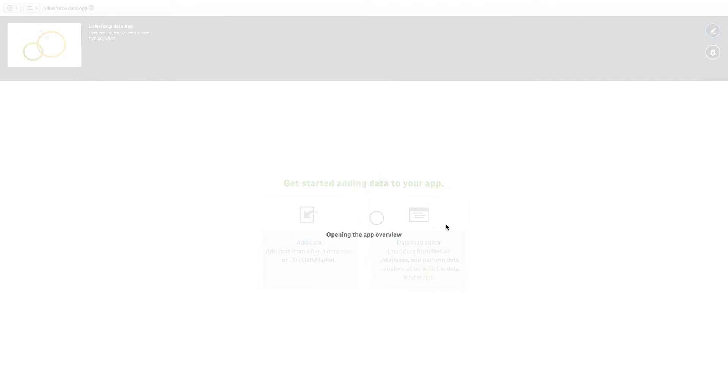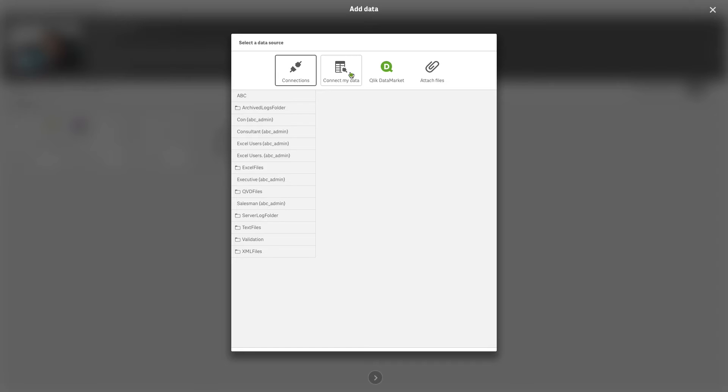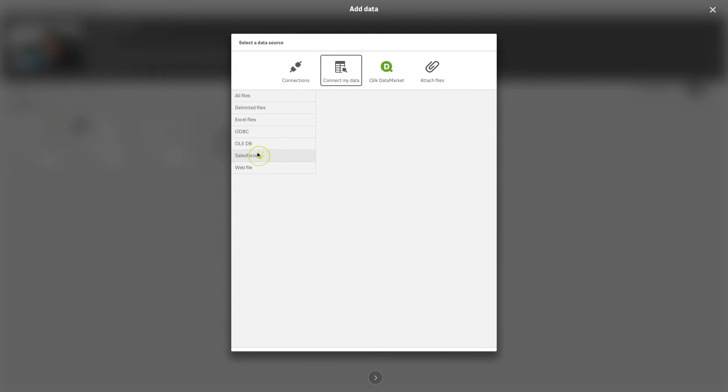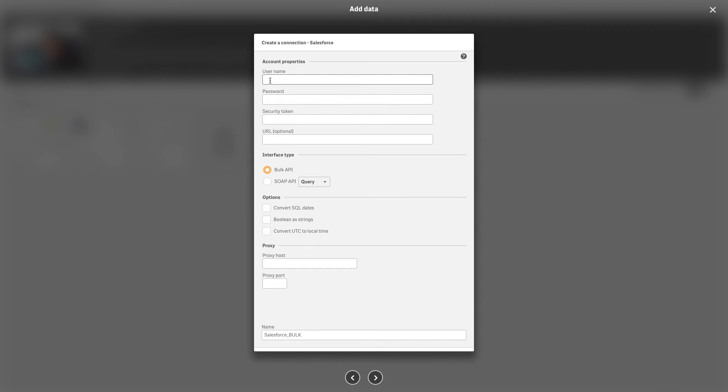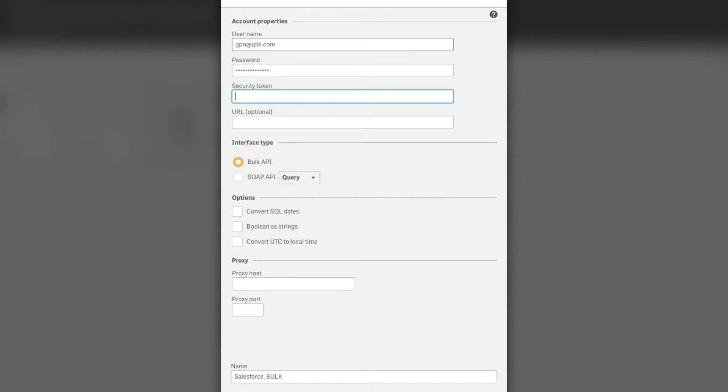When you open add data or the data load editor in Qlik Sense, the Salesforce connector is available in the list of connectors. Insert your username and password and enter the security token assigned to your account.